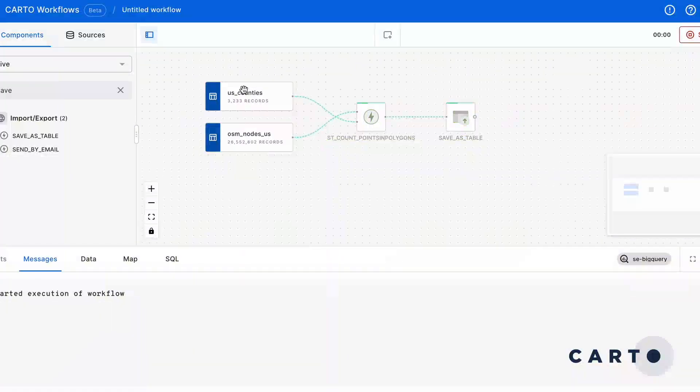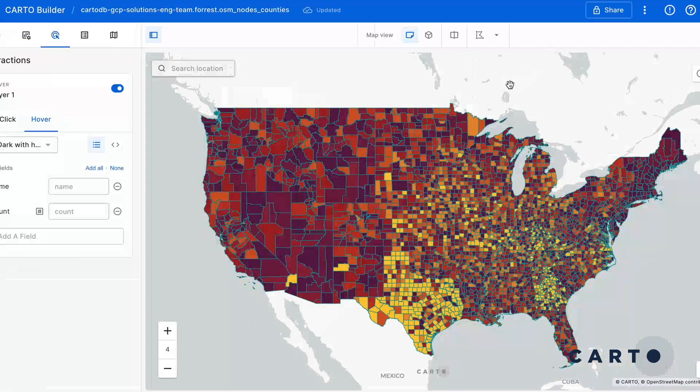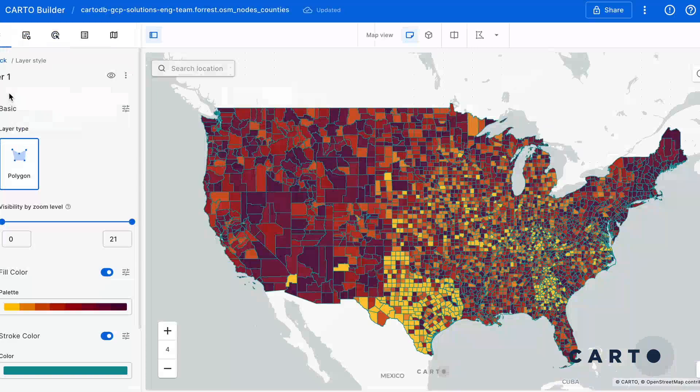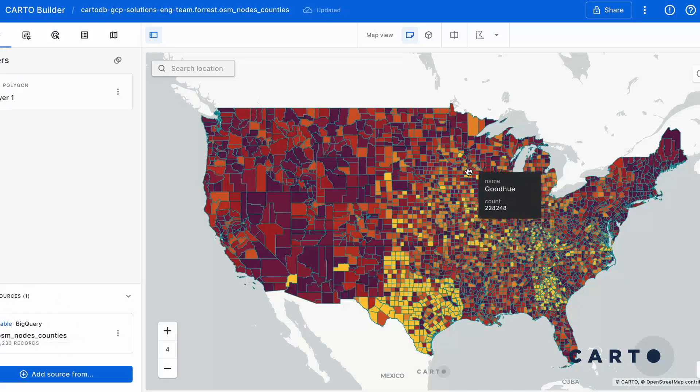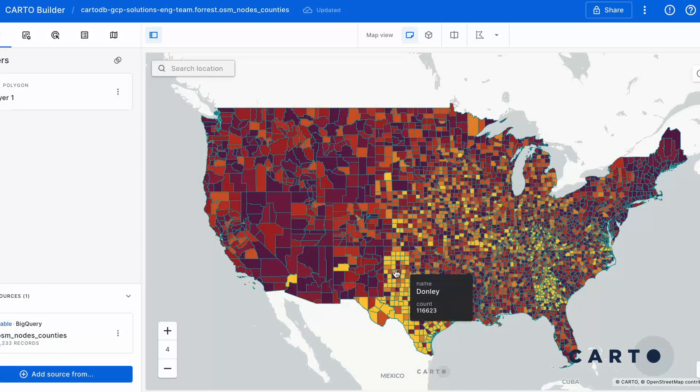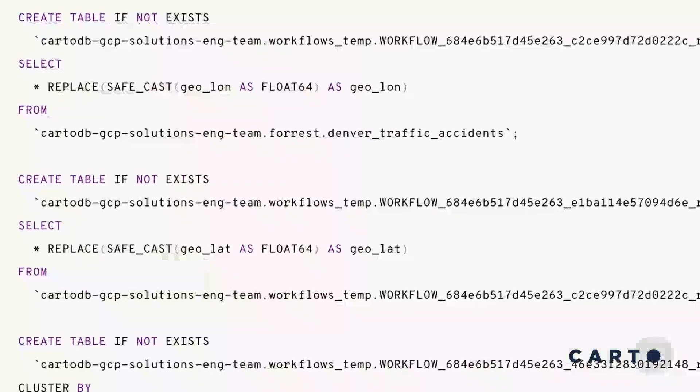So why am I so excited about Workflows? There are so many amazing things you can do with GIS and geospatial data in a modern data warehouse. You can perform just about any geospatial operation you want with much larger data volumes than a traditional GIS setup. Geospatial data is growing at tremendous rates, so new easy-to-use tools will be essential to make use of and analyze that data.